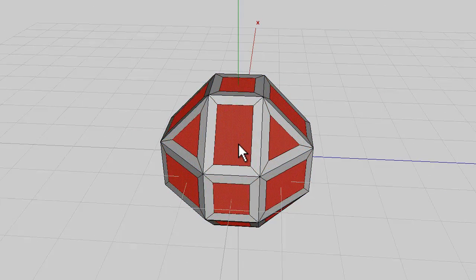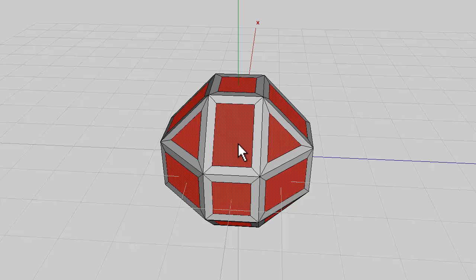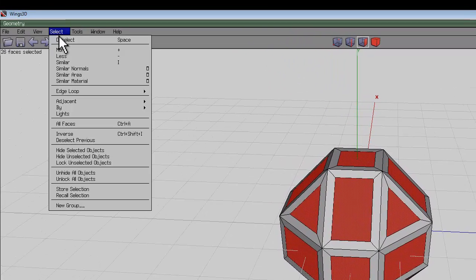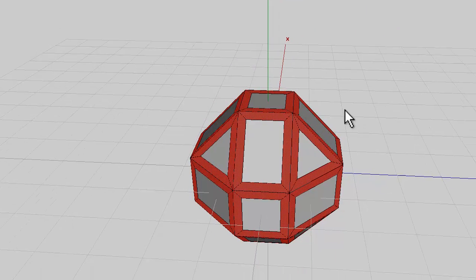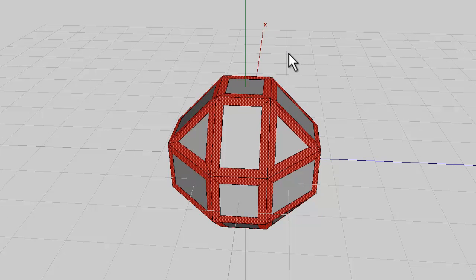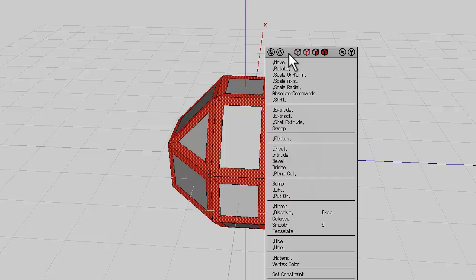If I inset this not quite as much and then invert the selection so I have the other bit, I can try and do it sort of the other way round, inside out. So instead of intruding into the shape I'm going to extrude the shape.